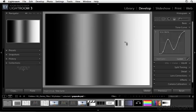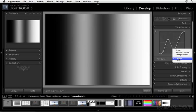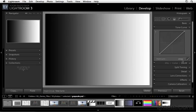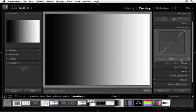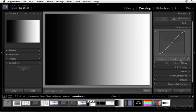We also have a few presets that we can use as well. If you go over to Point Curve, here we can choose Linear to bring this back to a straight line. Or we can use Medium Contrast, a subtle little S-curve, or Strong Contrast.